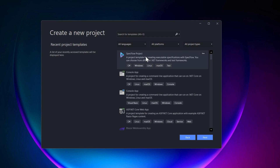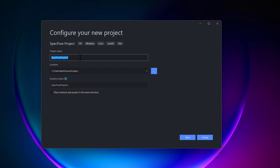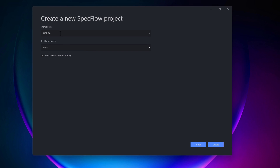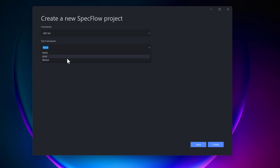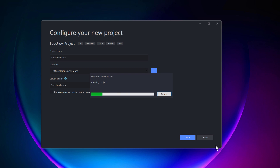I'm going to select SpecFlow, hit Next, and create a new project called 'SpecFlow Basics'. I'll choose .NET 6 as the framework — the newest framework available — and use NUnit as the test framework instead of xUnit or MSTest. I'll leave the default and also keep the 'Add Fluent Assertions Library' option, then hit Create.